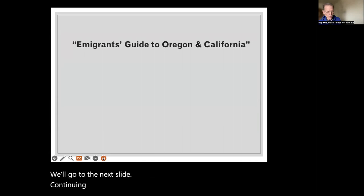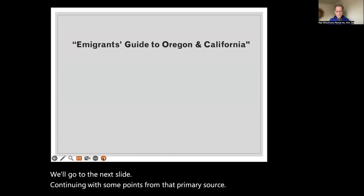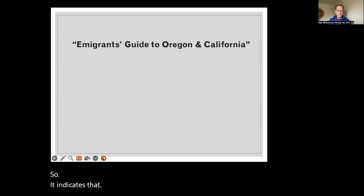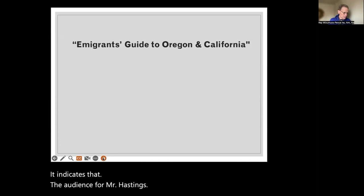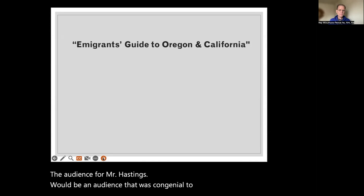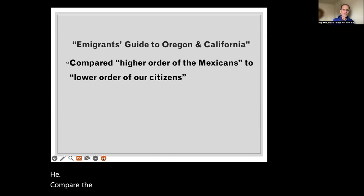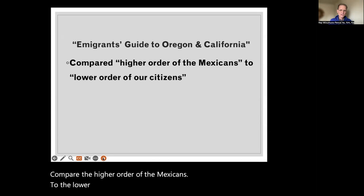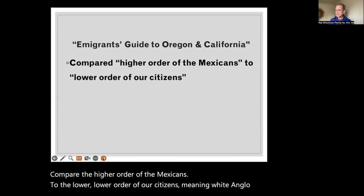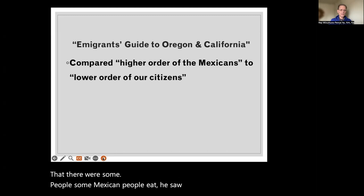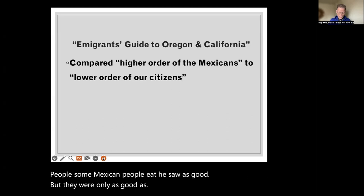Continuing with some points from that primary source — keep in mind this is a bestseller, indicating that its audience was congenial to Manifest Destiny and supportive of the war in Mexico. He compared 'the higher order of the Mexicans to the lower order of our citizens,' meaning white Anglo citizens. So he did admit there were some Mexican people he saw as good, but they were only as good as the worst white people.